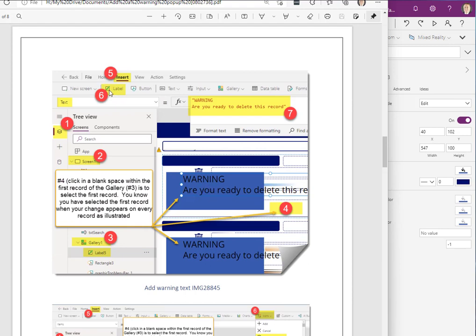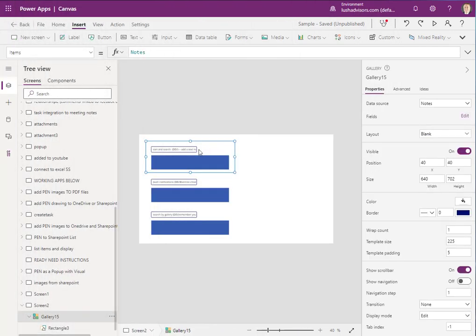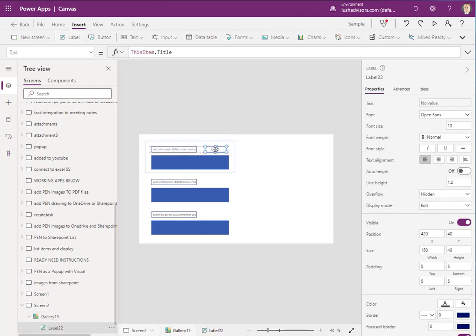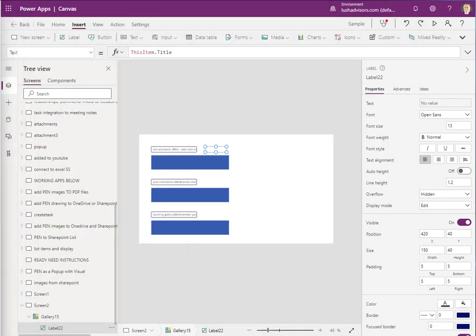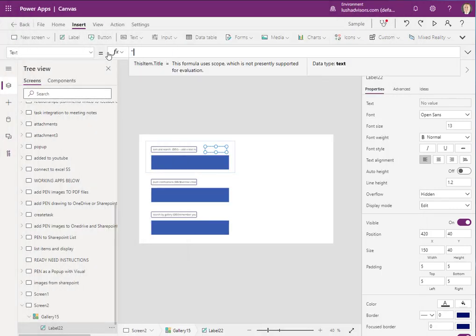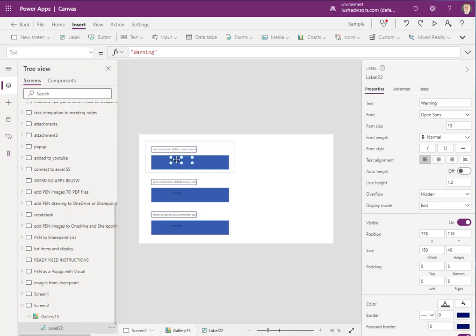The next thing we're going to do is add a label — number six in the instructions. We're going to insert that label right onto that box, making sure we're inside of the box. We hit label and you see it appear. We double-click on it and pay attention — text is here and we're going to add the text using quotes, so it says "Warning", and we place that in there.